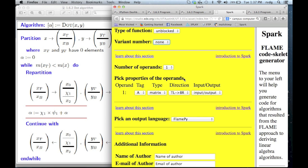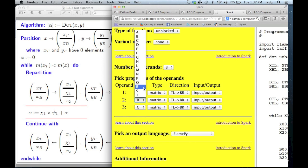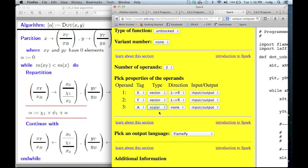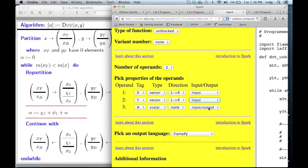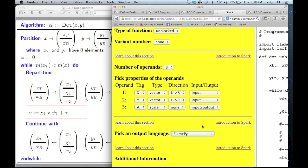How many different operands are involved in a dot product? There's the vector x, the vector y, and the scalar alpha, which is the result — so there are three. We get a menu for the different operands: the first is x, the second is y, and the third is alpha. X is a vector, y is a vector, and alpha is a scalar. X and y are merely inputs — we're not going to change those vectors. Alpha will be both input and output. The output language we pick is FlamePy, which is an application programming interface we have created on top of Python.